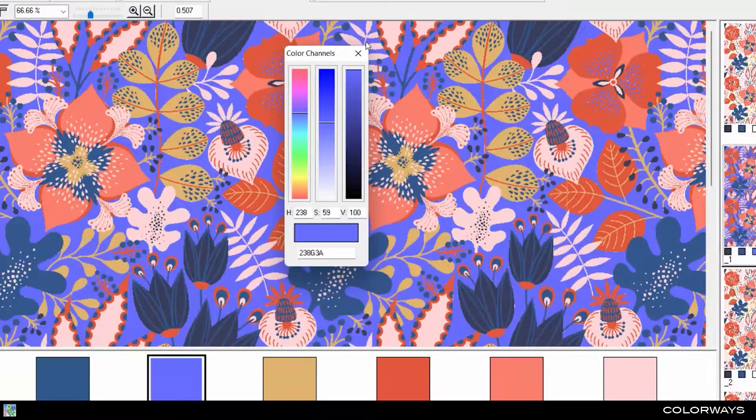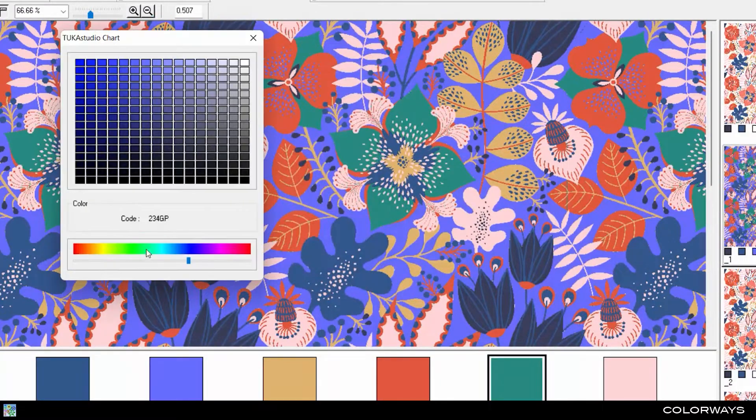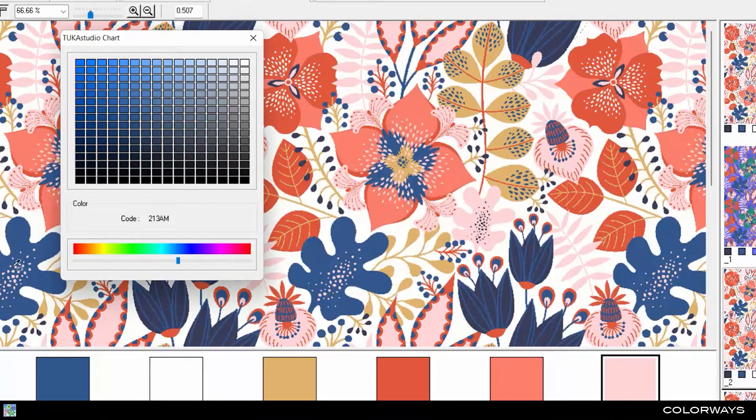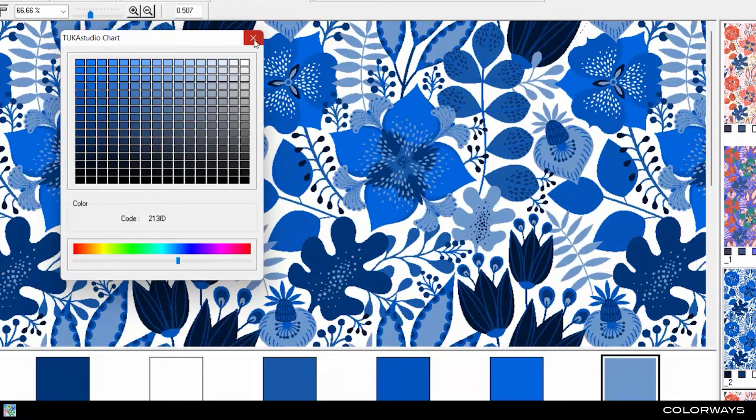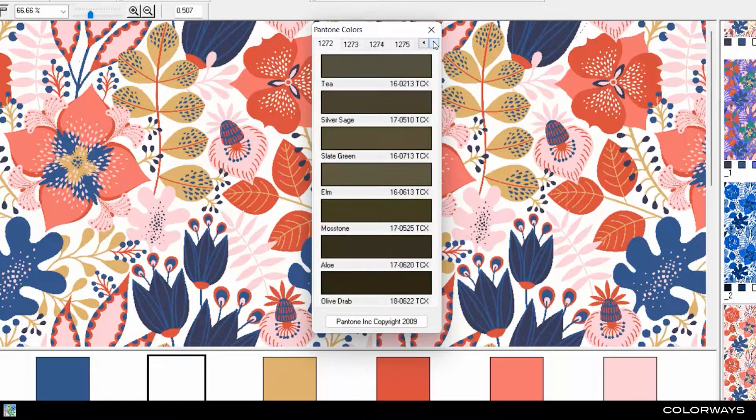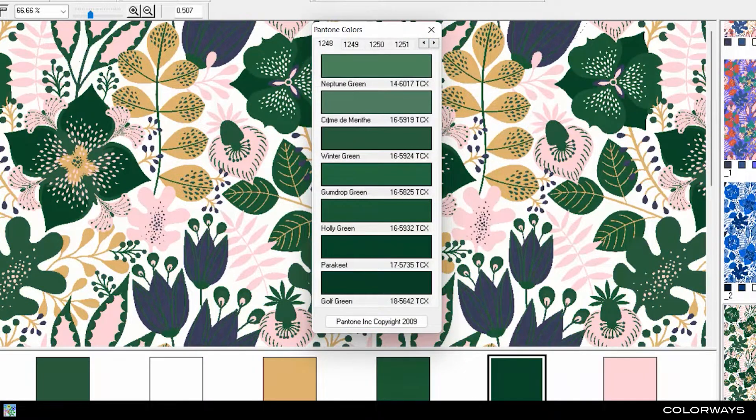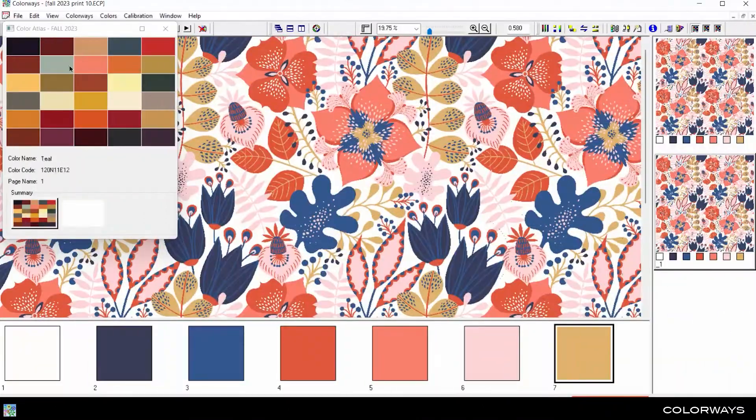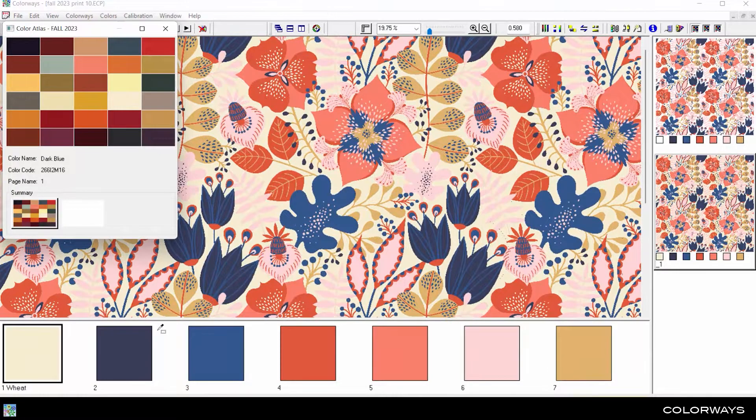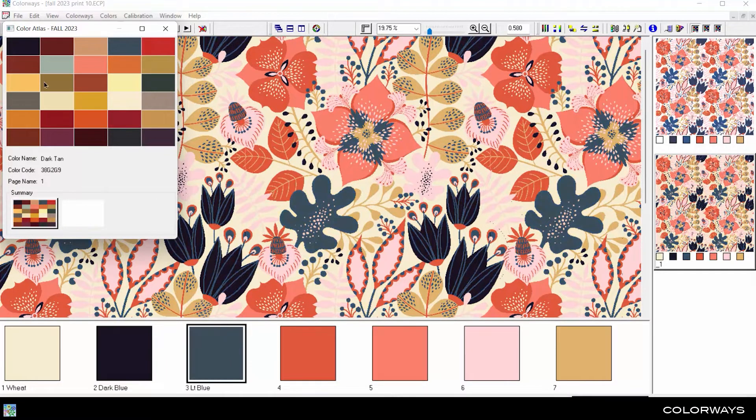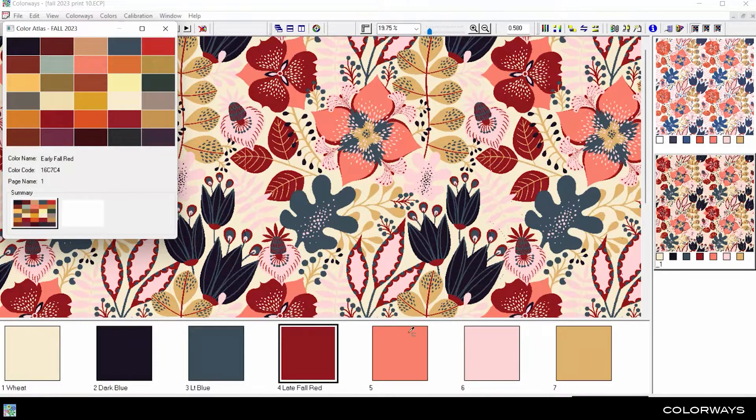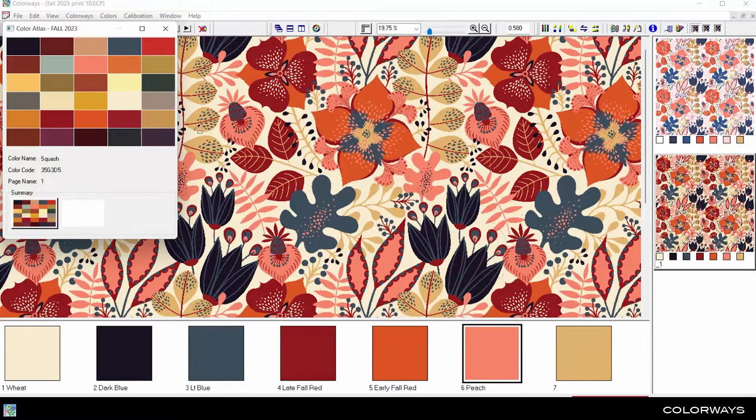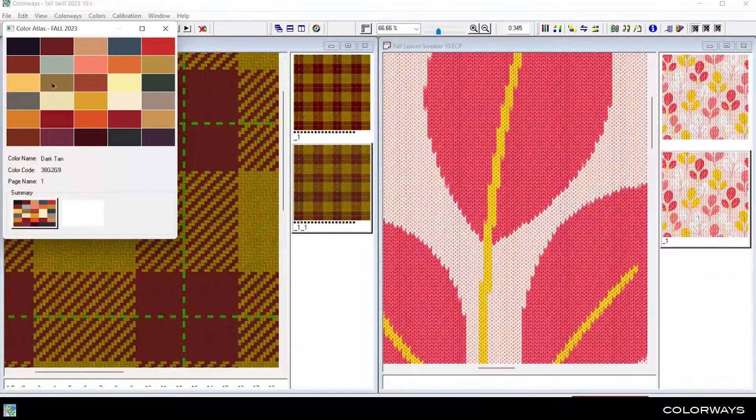Any textile or print designs developed in TUKA Studio can be opened in the colorways module to create an unlimited number of color variations, all saved in one master file. Create a color atlas from standardized colors, like the built-in Pantone library, to share between designers, then drag and drop the colors wherever you like.